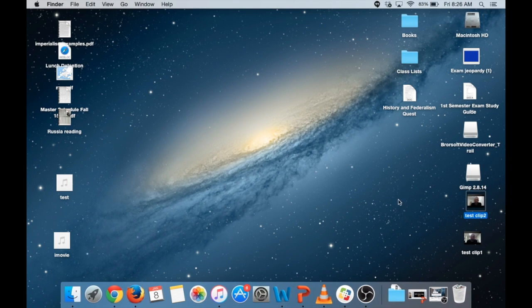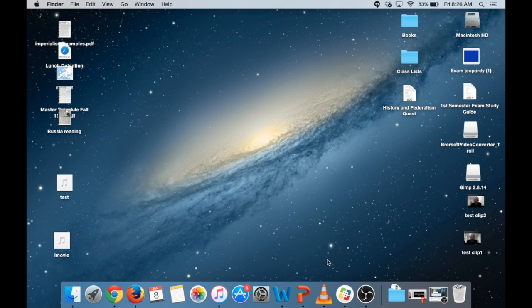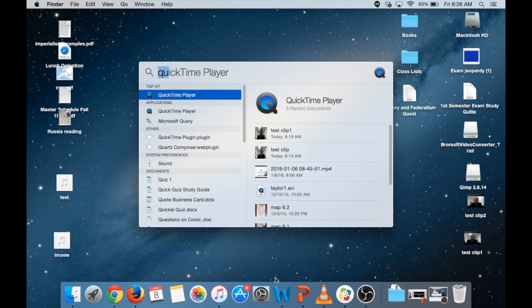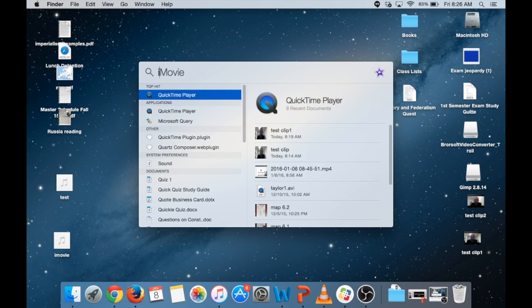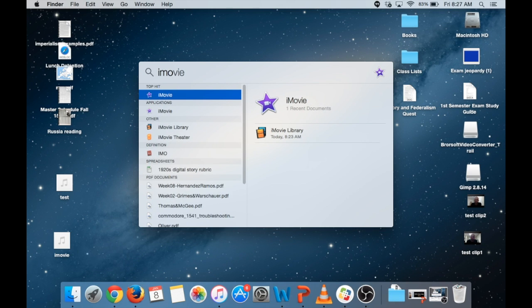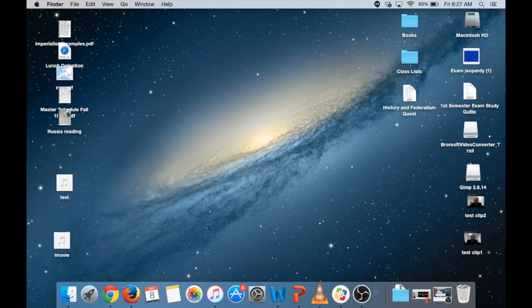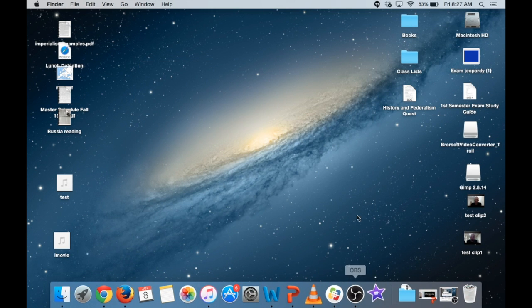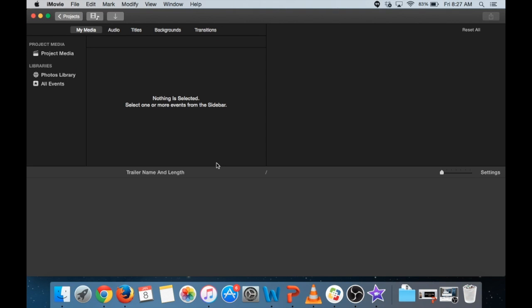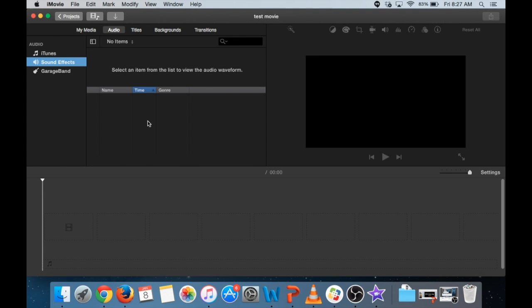And the next thing I'm going to do is open iMovie. So once again, Command Space, start typing it, iMovie.